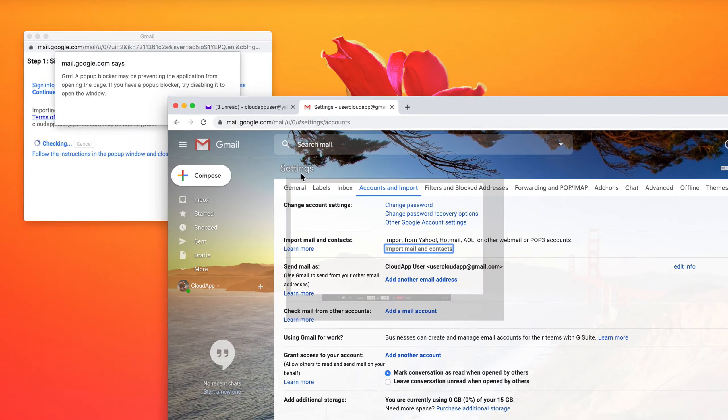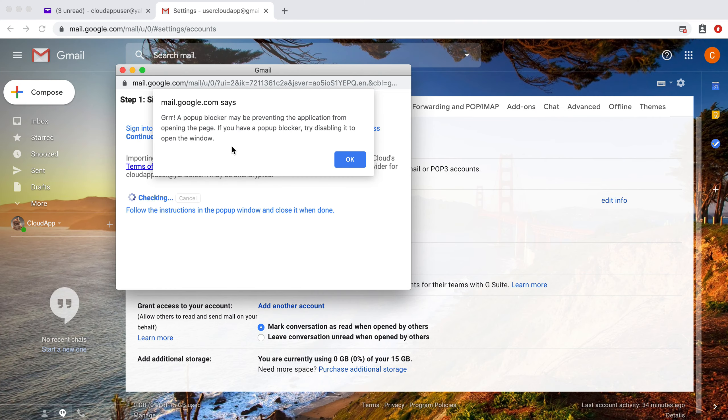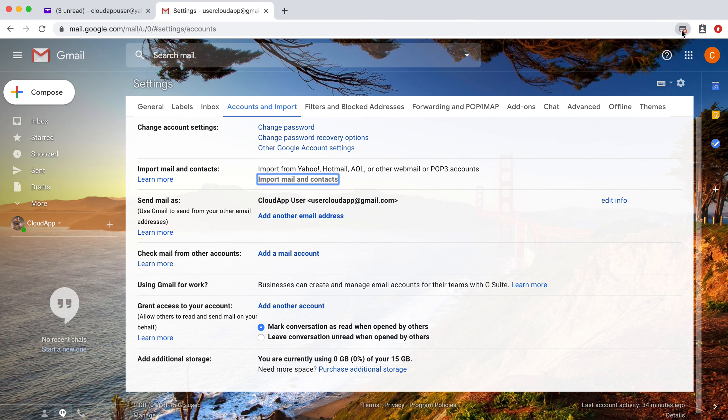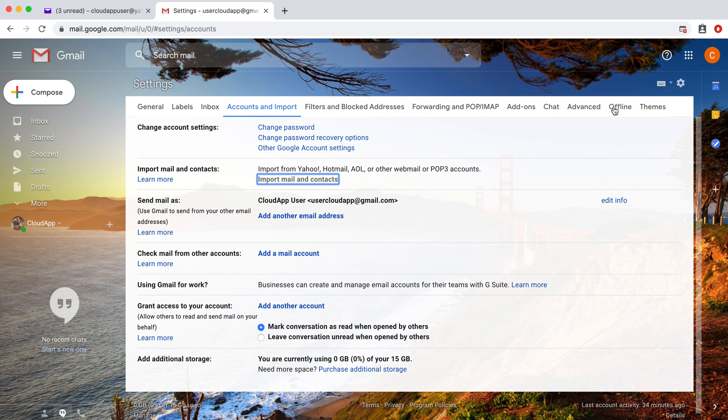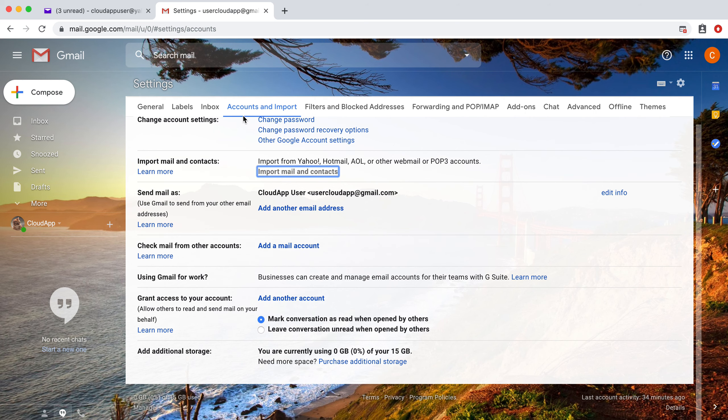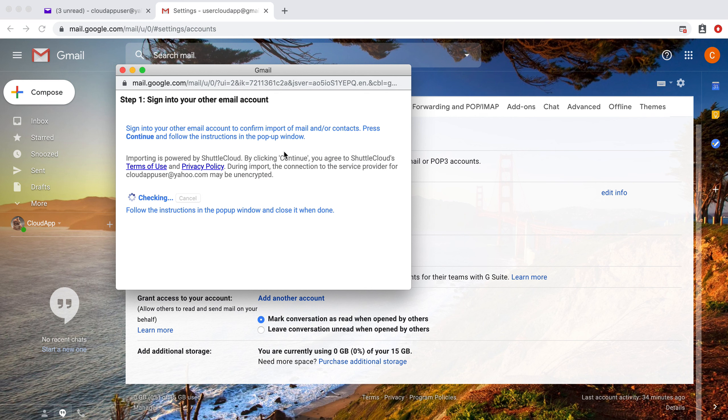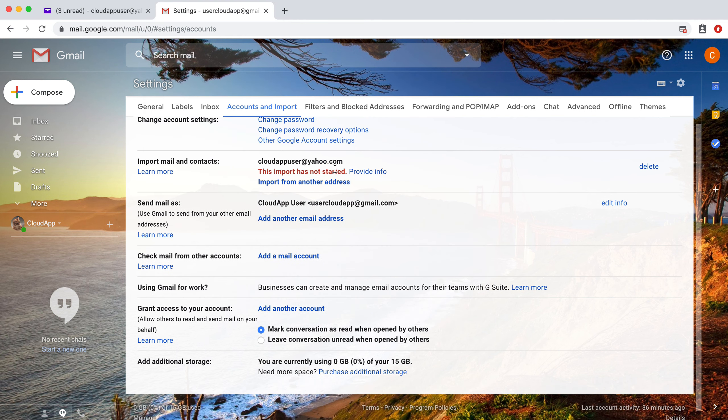And then we're going to click on this again. Try this again because that pop-up blocked us.